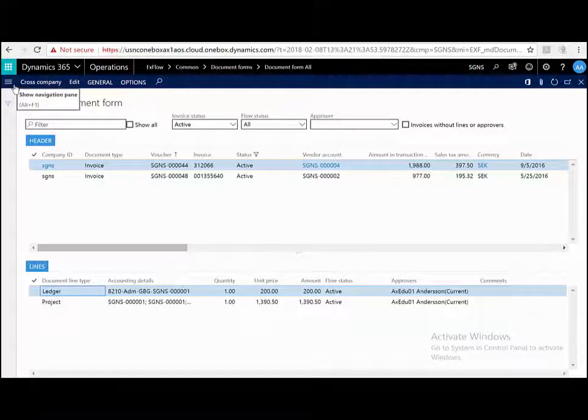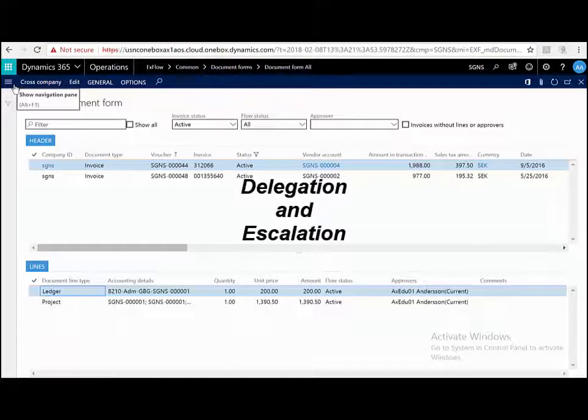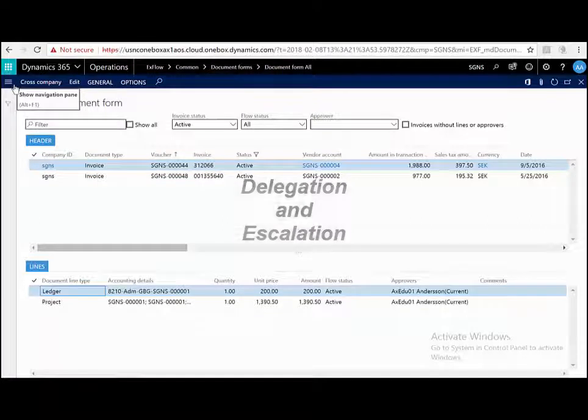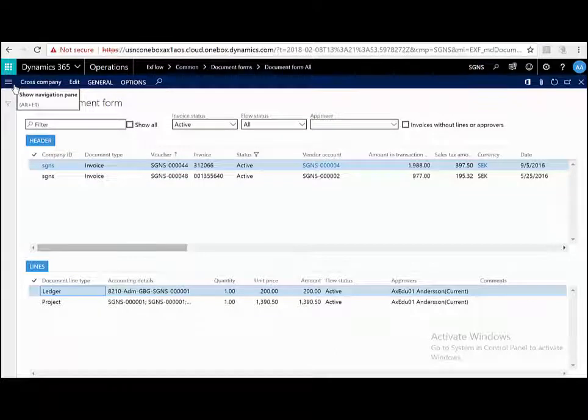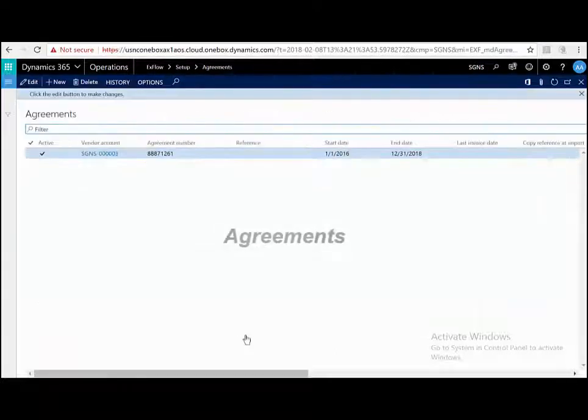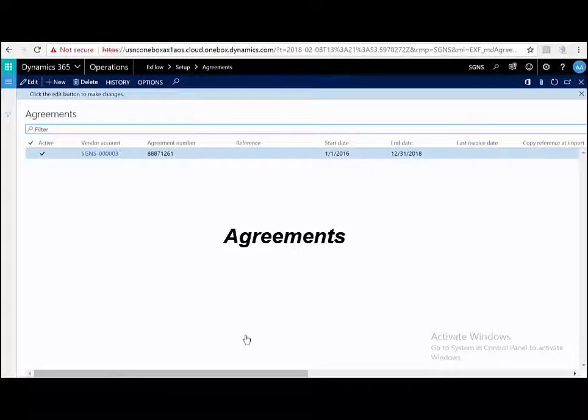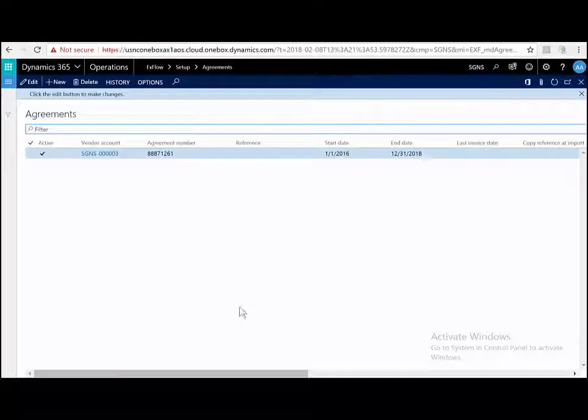It goes without saying that ExFlow manages delegations, for example, if I'm sick or on leave or escalations, meaning that if I do not do my approvals within a number of days, it goes to someone else in the approval chain. I want to add three more very quick and important things. ExFlow supports agreements, meaning that an invoice that is not linked to a purchase order, for example, for rent, electricity, mobile phones, et cetera, can be automatically approved in the system. These can be simply set up for this vendor, this agreement number between this and that date range with these tolerances.